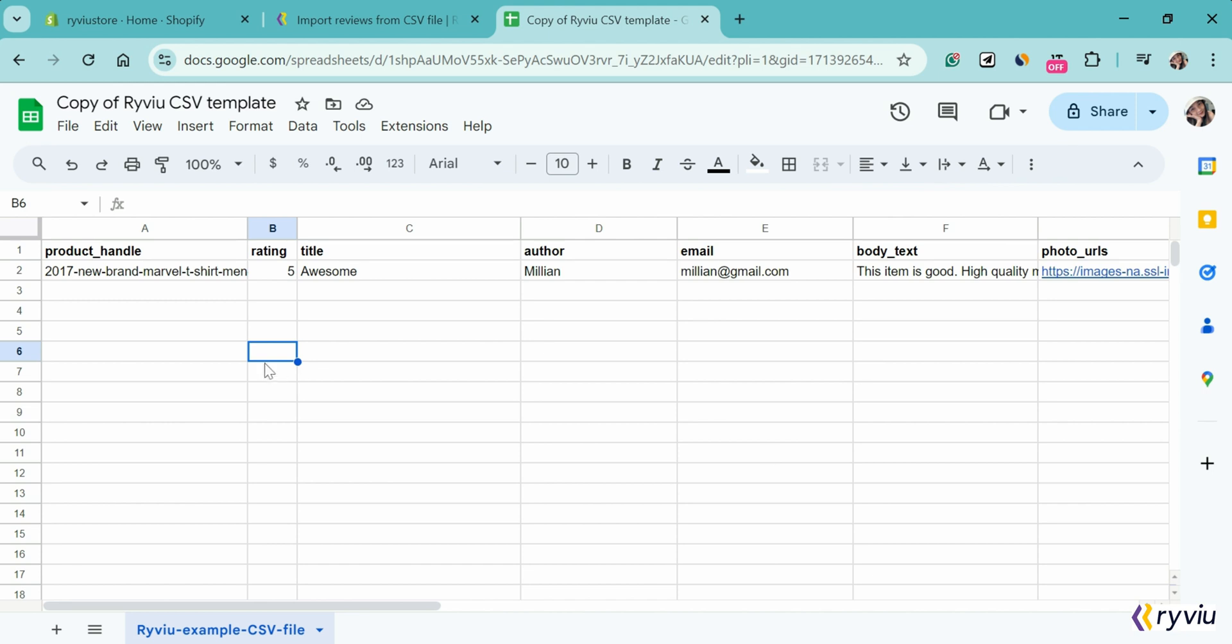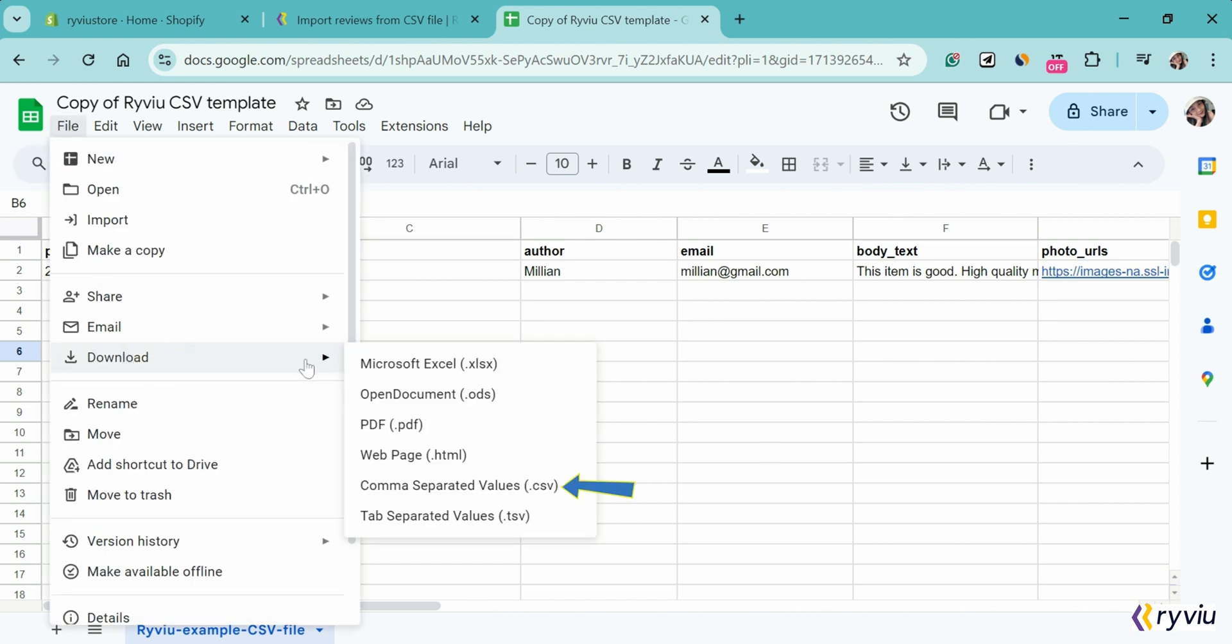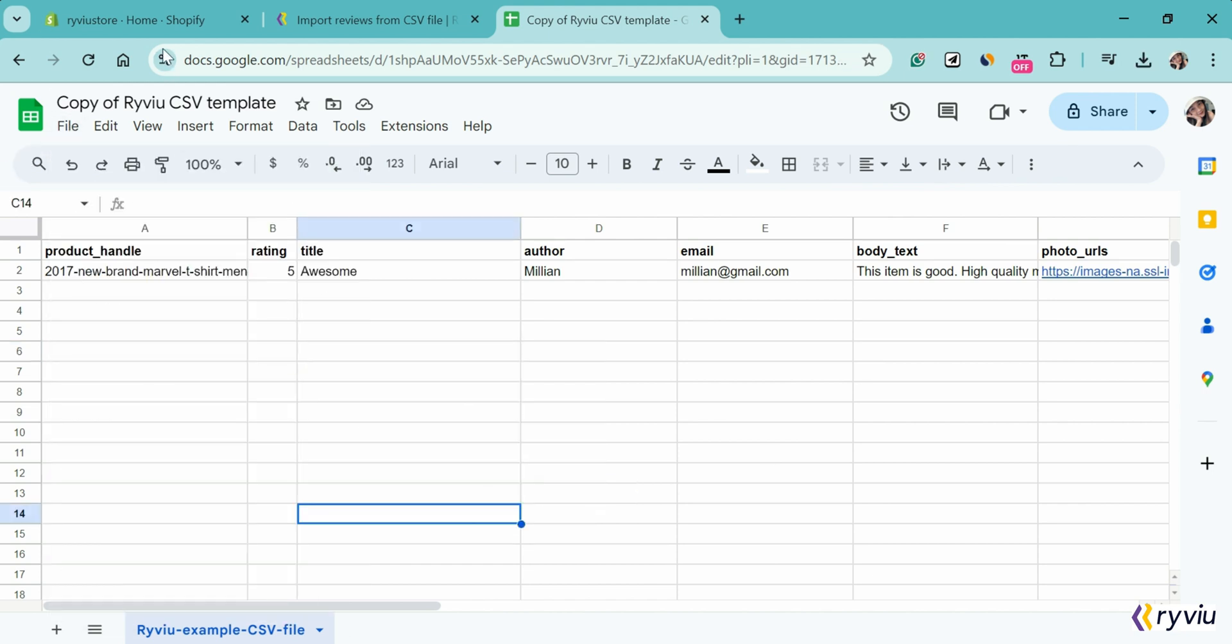Once finished, you need to download it as a CSV file. Now, let's move to the next step.